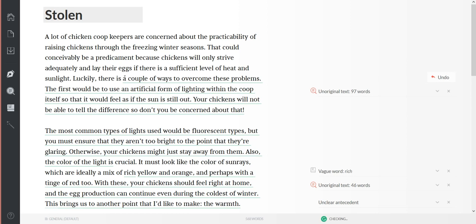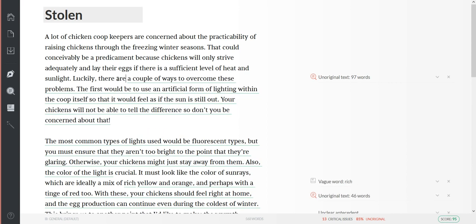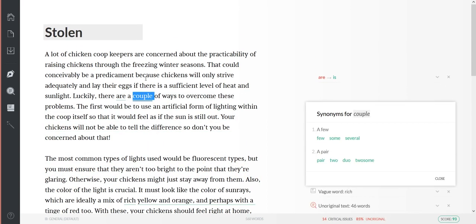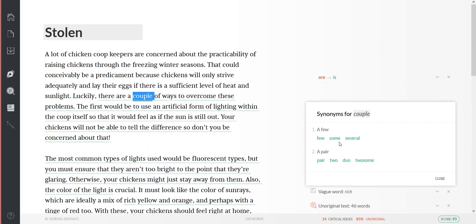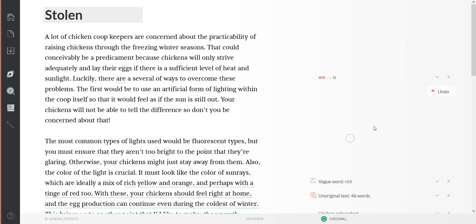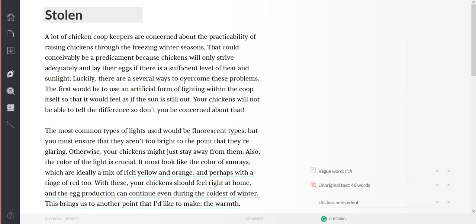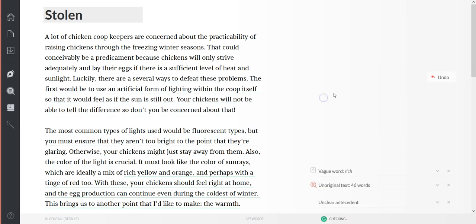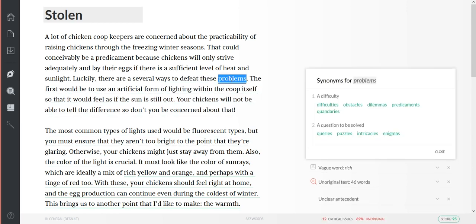There are a couple of ways - a couple of ways - several ways to overcome, to defeat these problems, these obstacles. The first would be to use an artificial form...